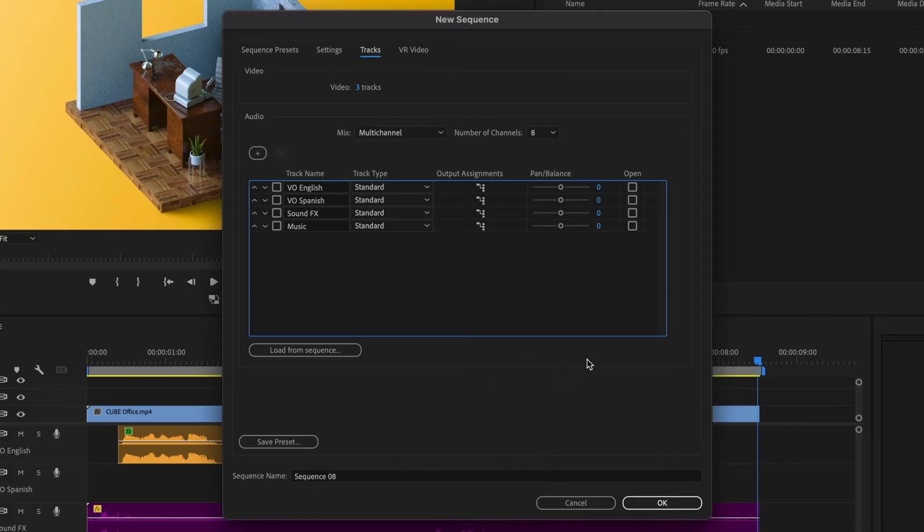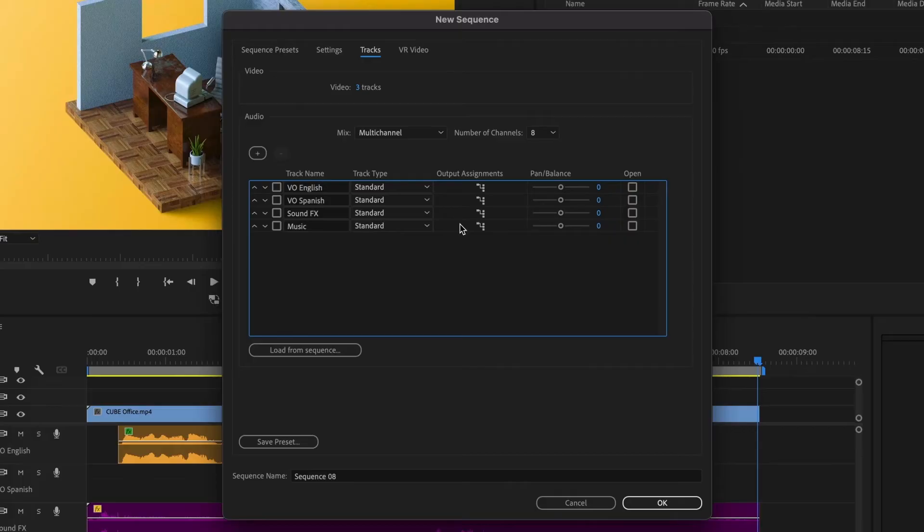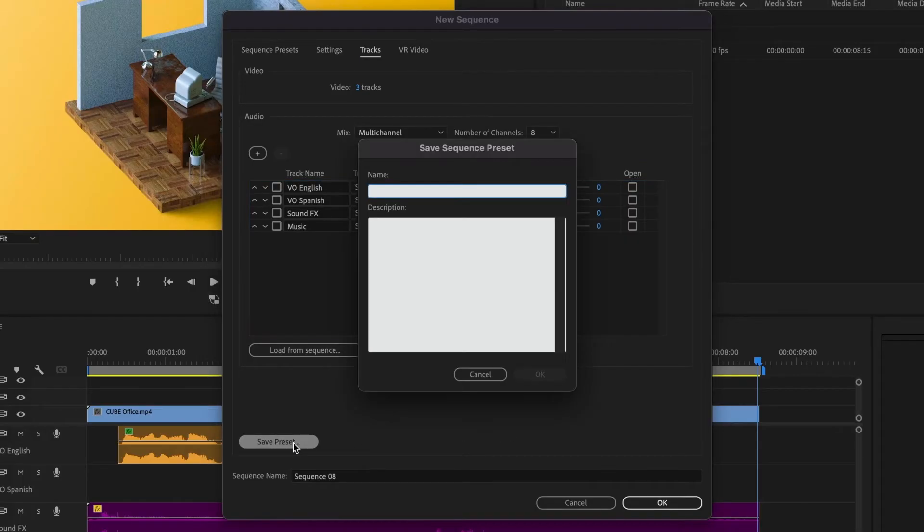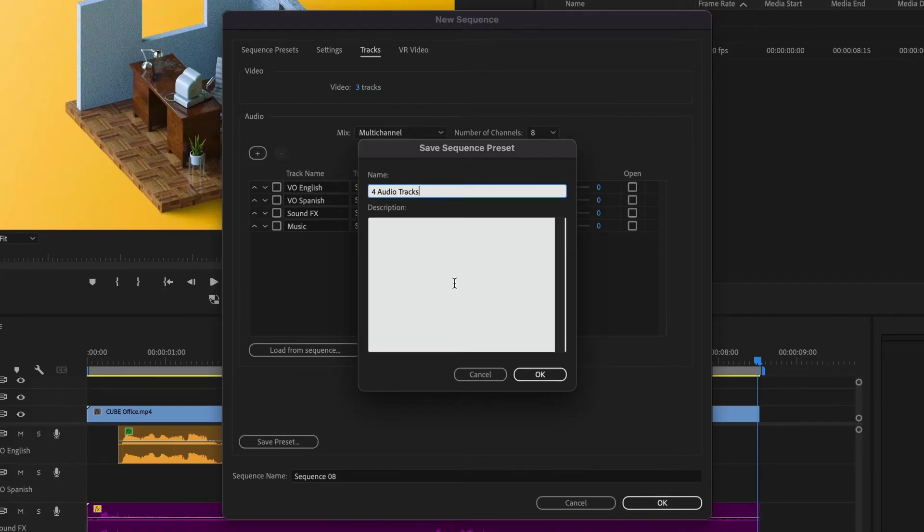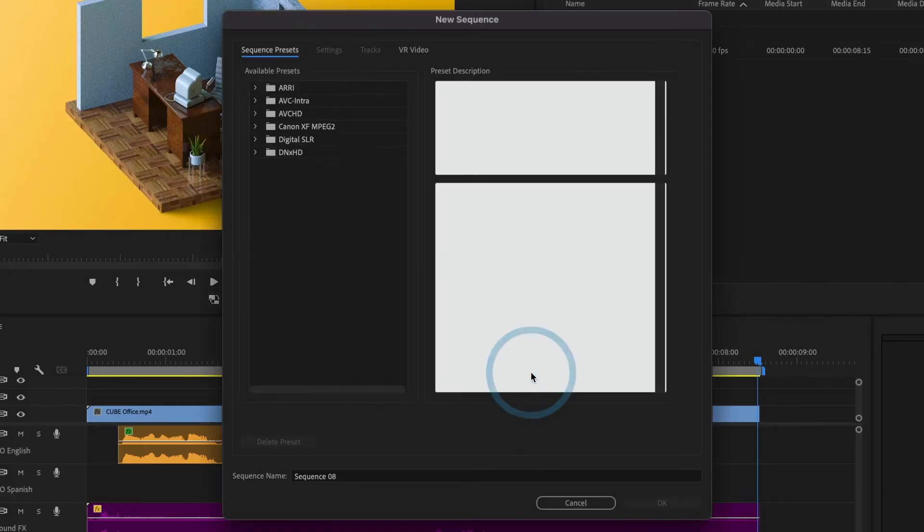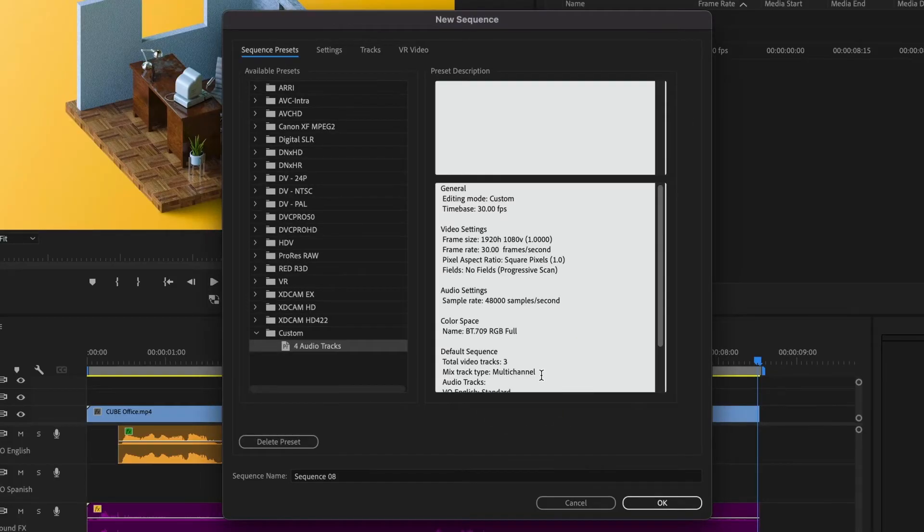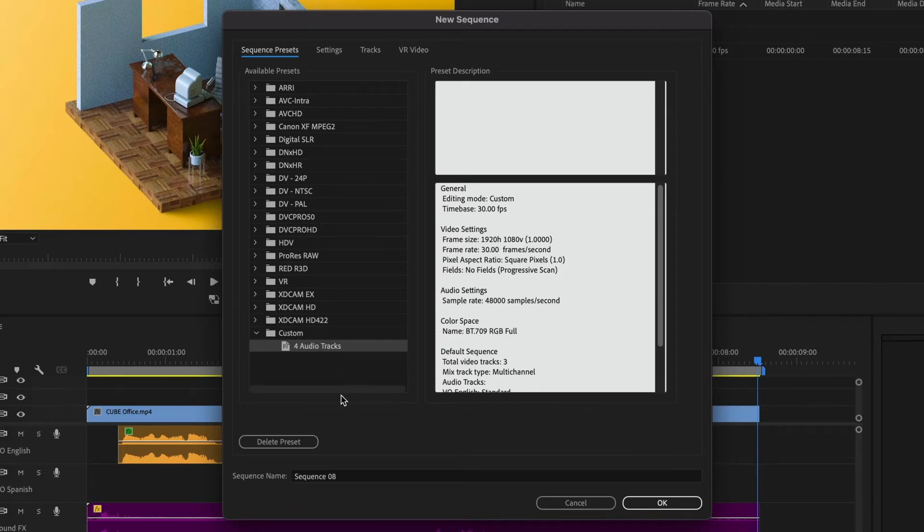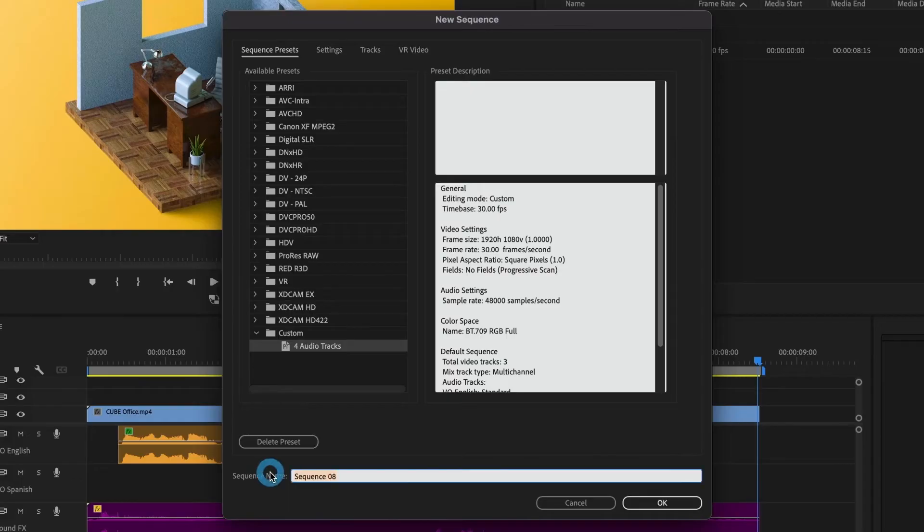This looks good. If you want to save this as a preset, so that you don't have to do this all over again, you can do so by selecting Save Preset. I'll name it 4 audio tracks, add a description if you like, and then press OK. You can see your newly created preset appear in the custom folder. I'll select it and now name my sequence 4 audio tracks, and then press OK.